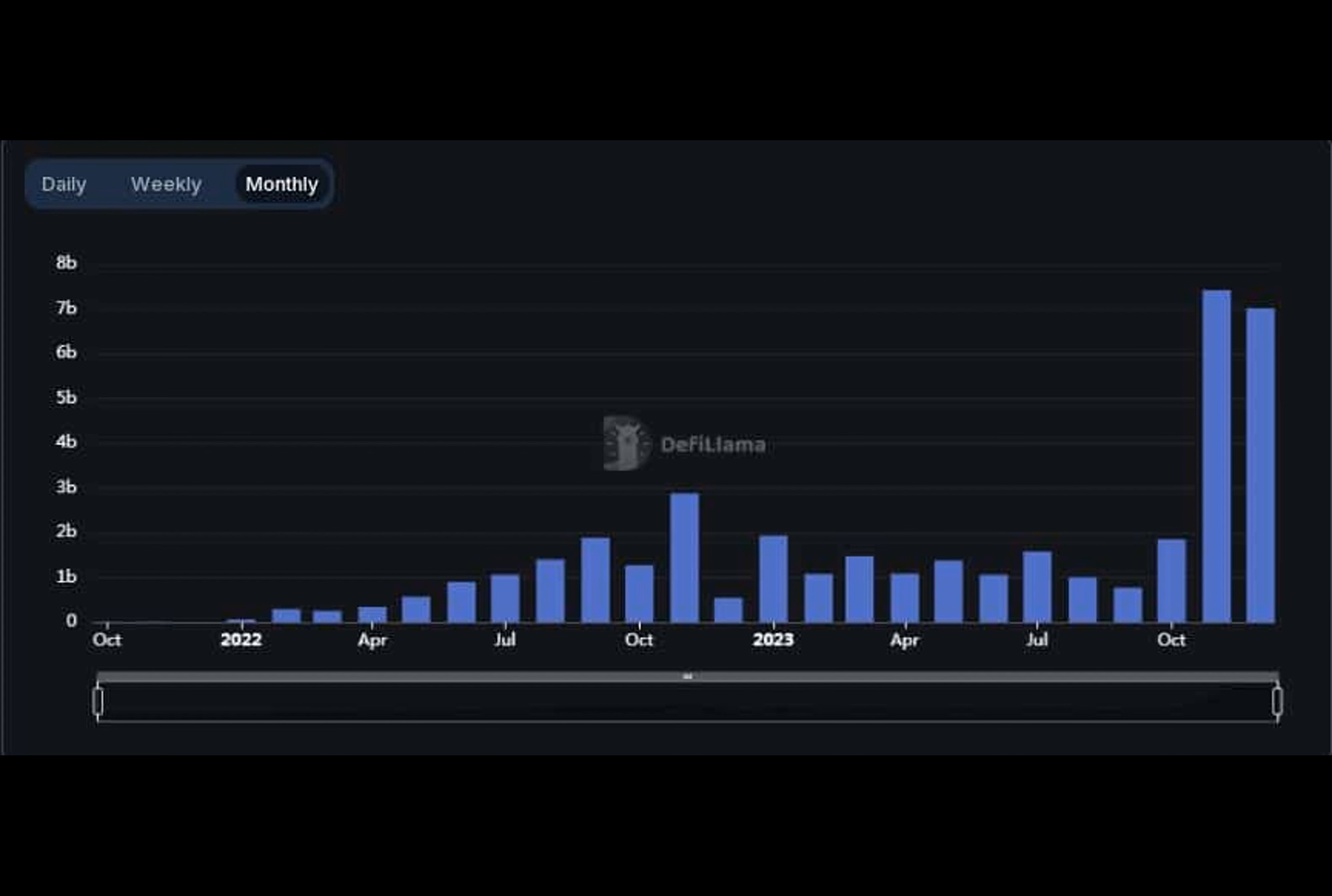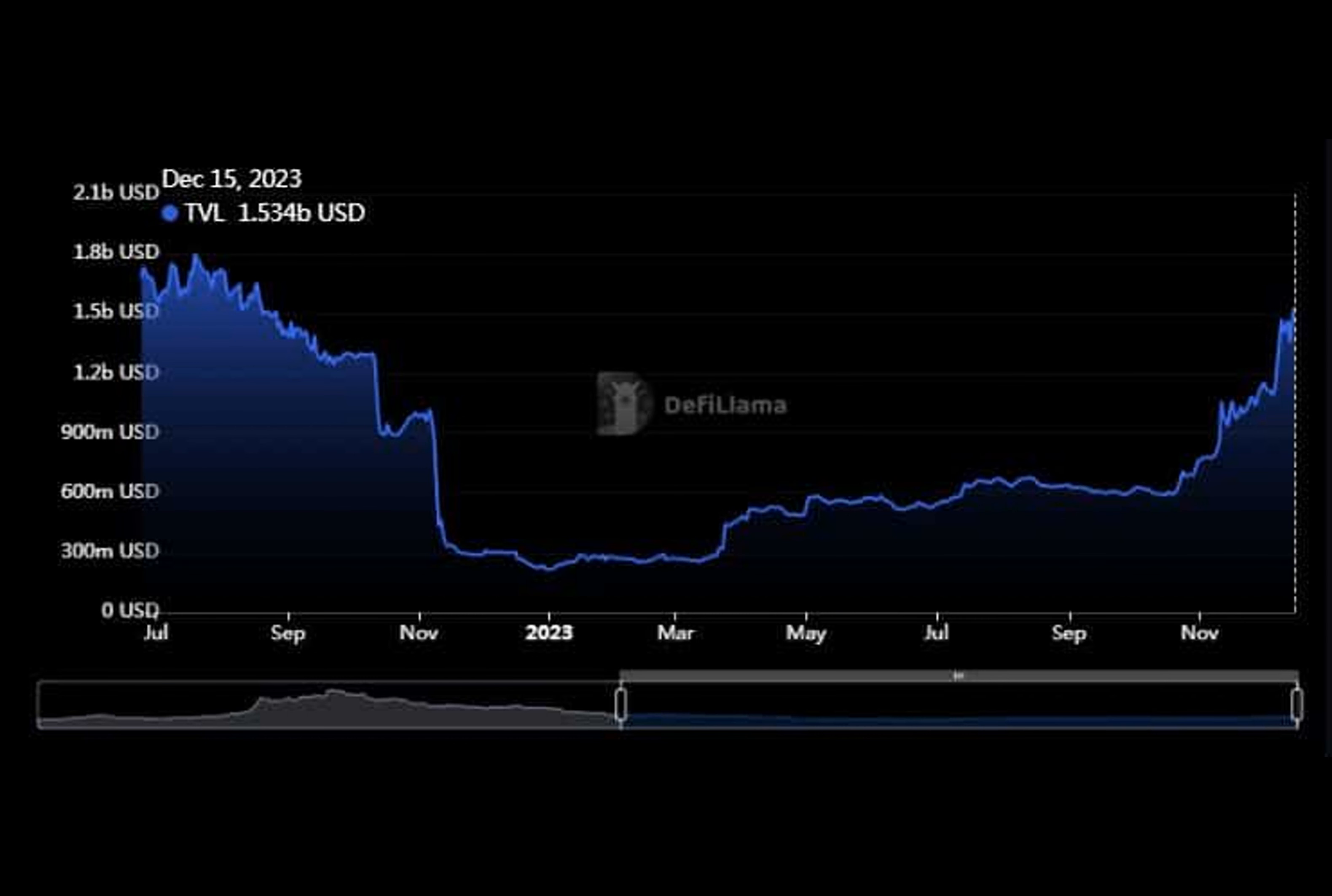This remarkable performance reflects the increased activity on Solana-based DEXs, with a notable 81% surge in DEX volumes over the past seven days, reaching an impressive $6 billion.